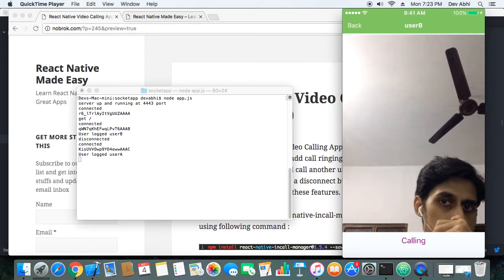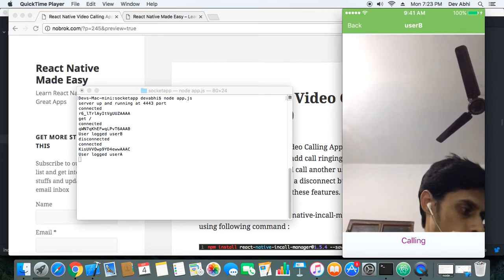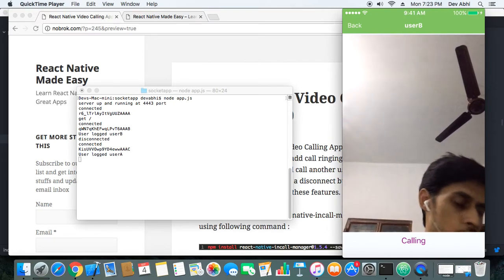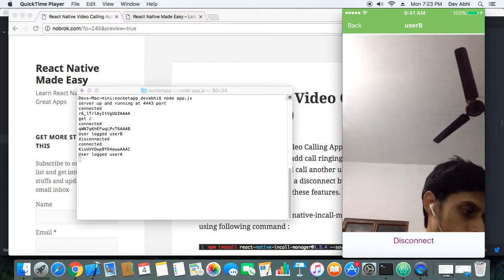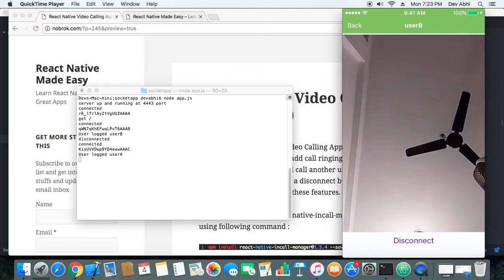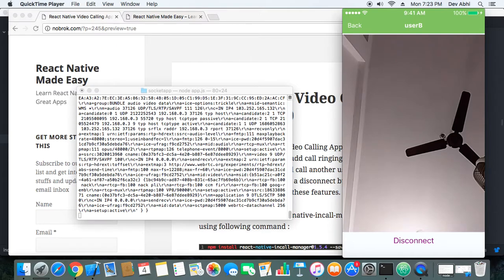We are just irritating user B by calling again and again. This time user B has got very irritated and he accepts the call. Once user B accepted the call, my camera view changed — now you can see the ceiling fan is visible on the mobile in front of me. Our video calling has started and the button has also changed to 'disconnect'.